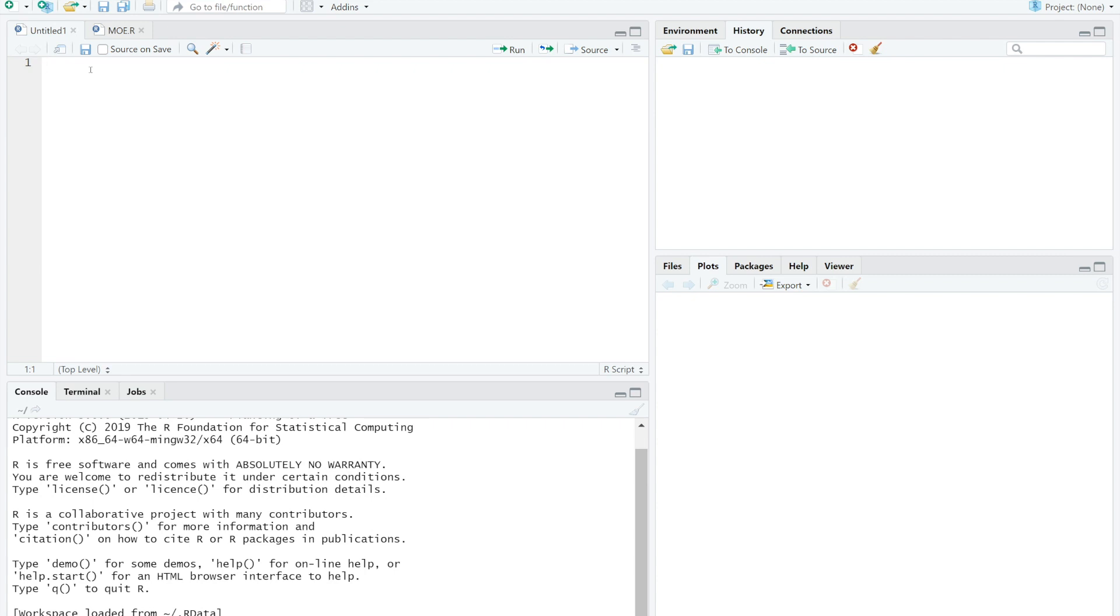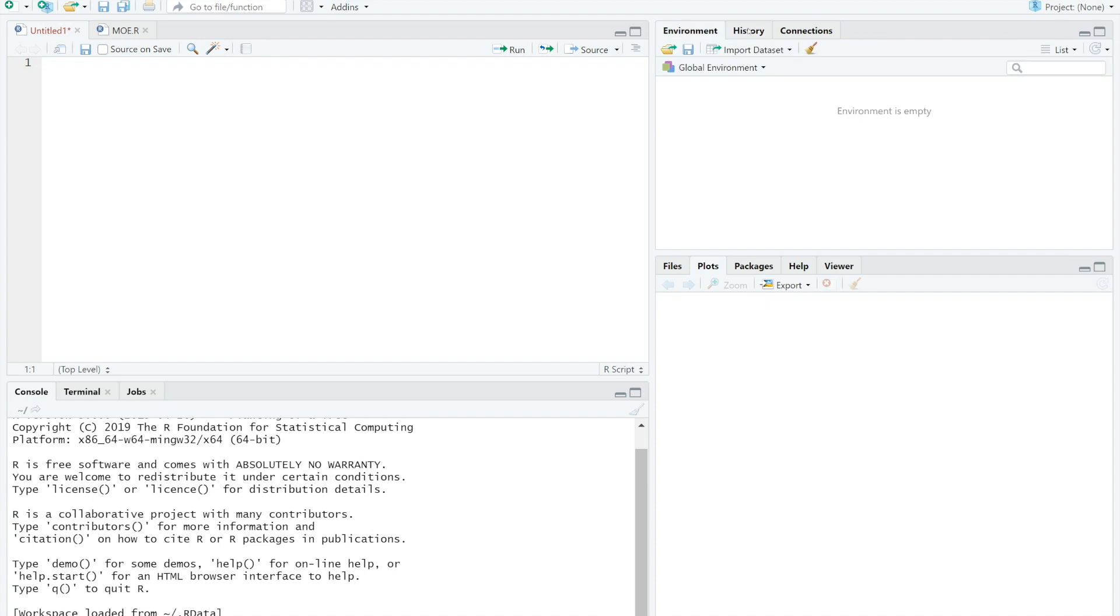First, we open RStudio program. There are actually 4 main parts. Top left is for writing commands, bottom left is result of submitting the codes that you wrote, top right shows the environment, and bottom right shows the plots. You can type your code as a function here.